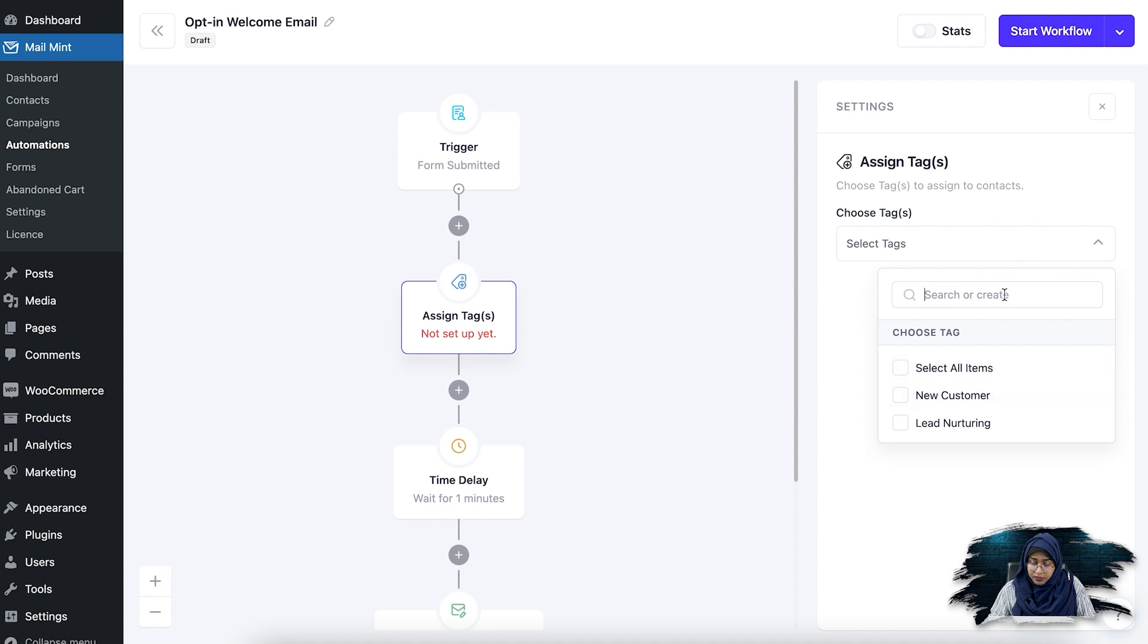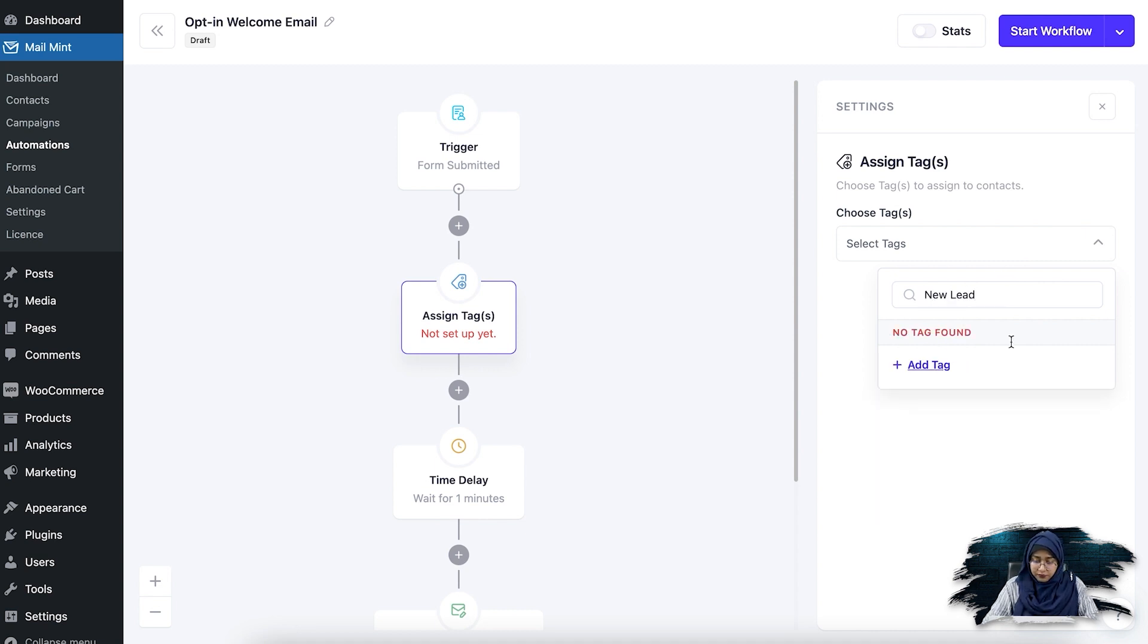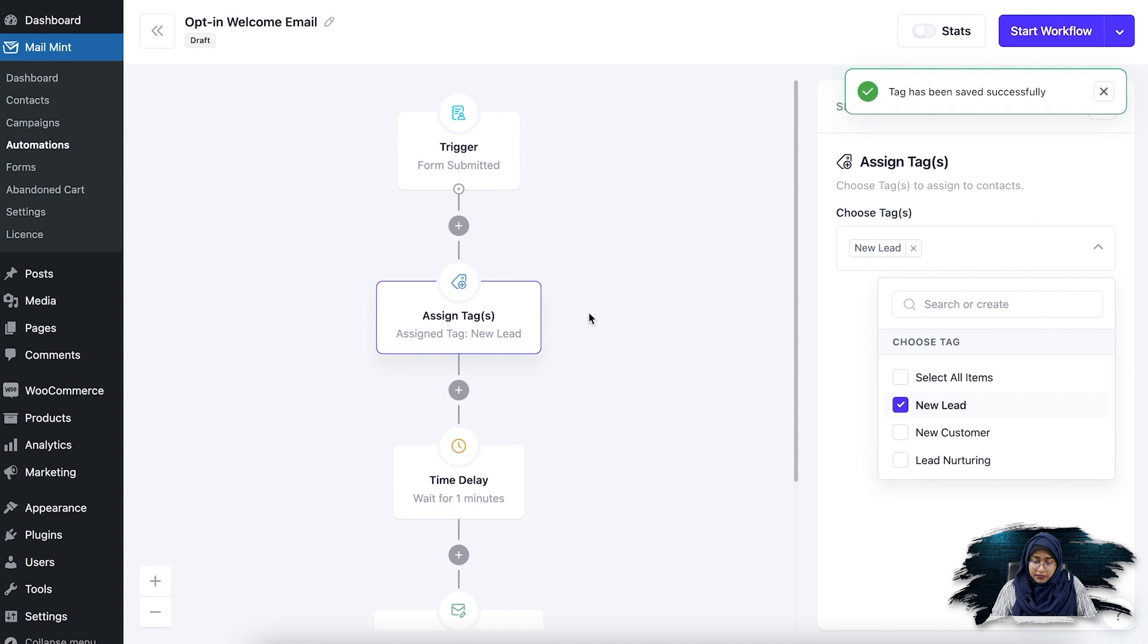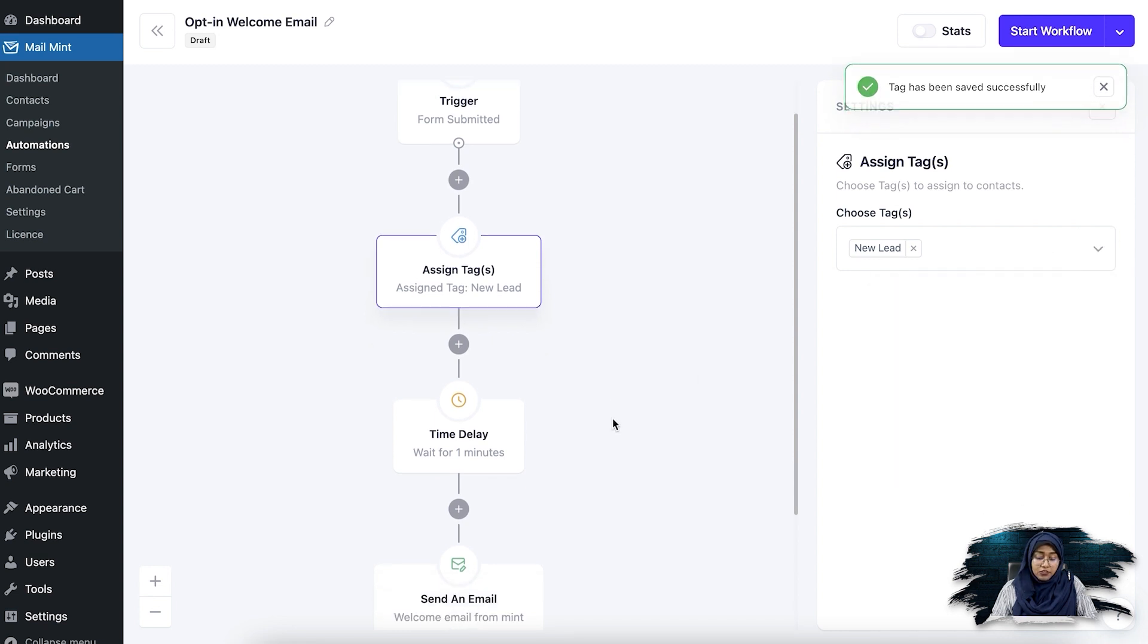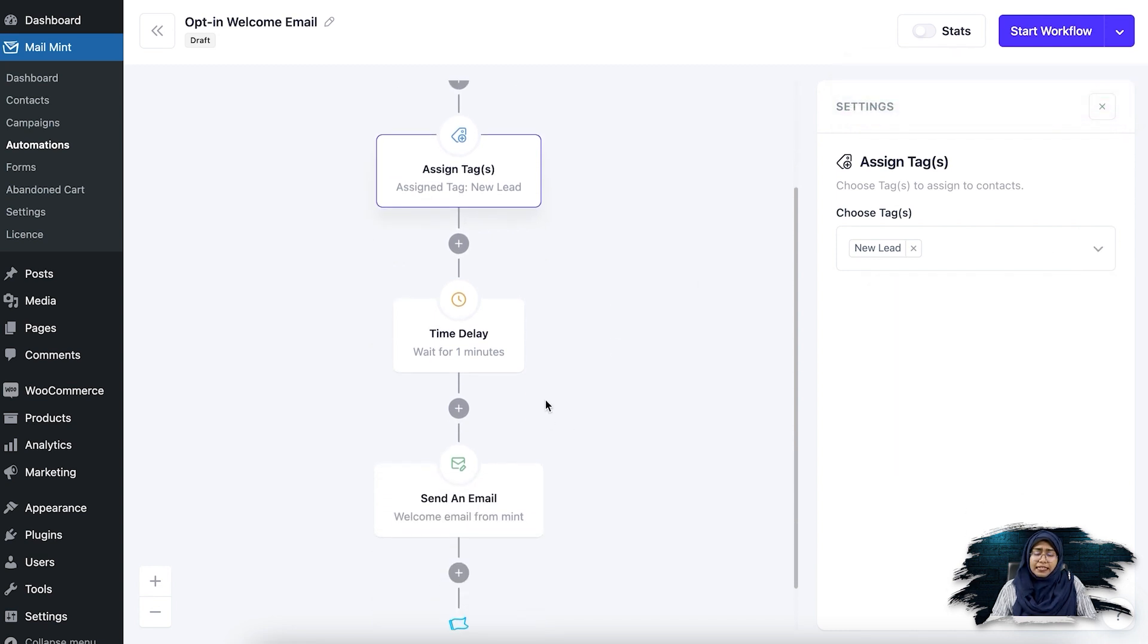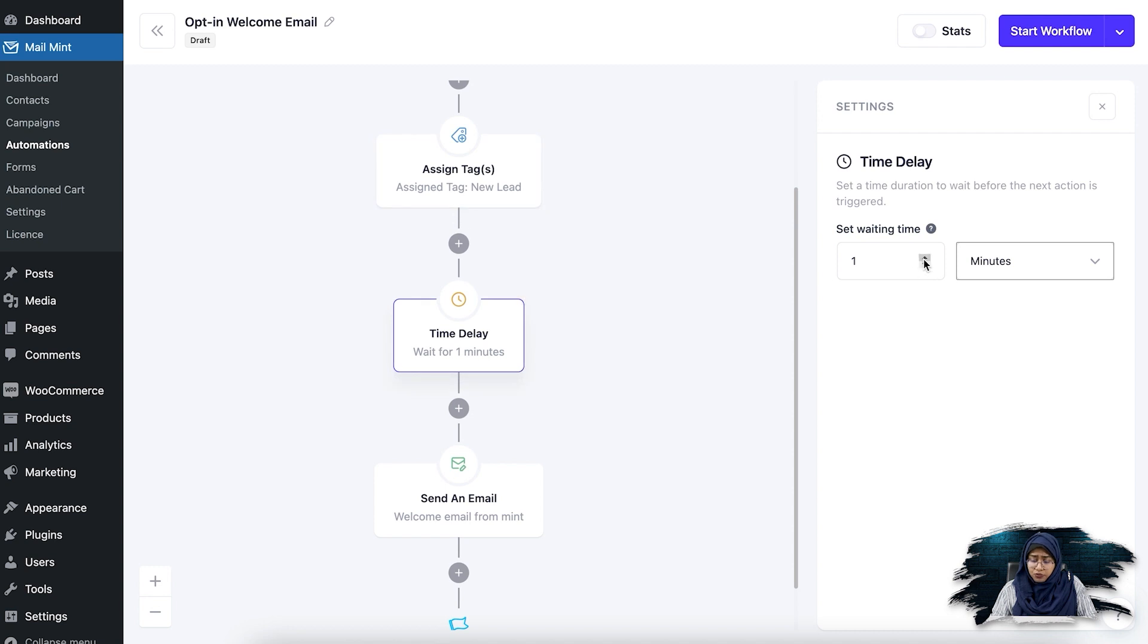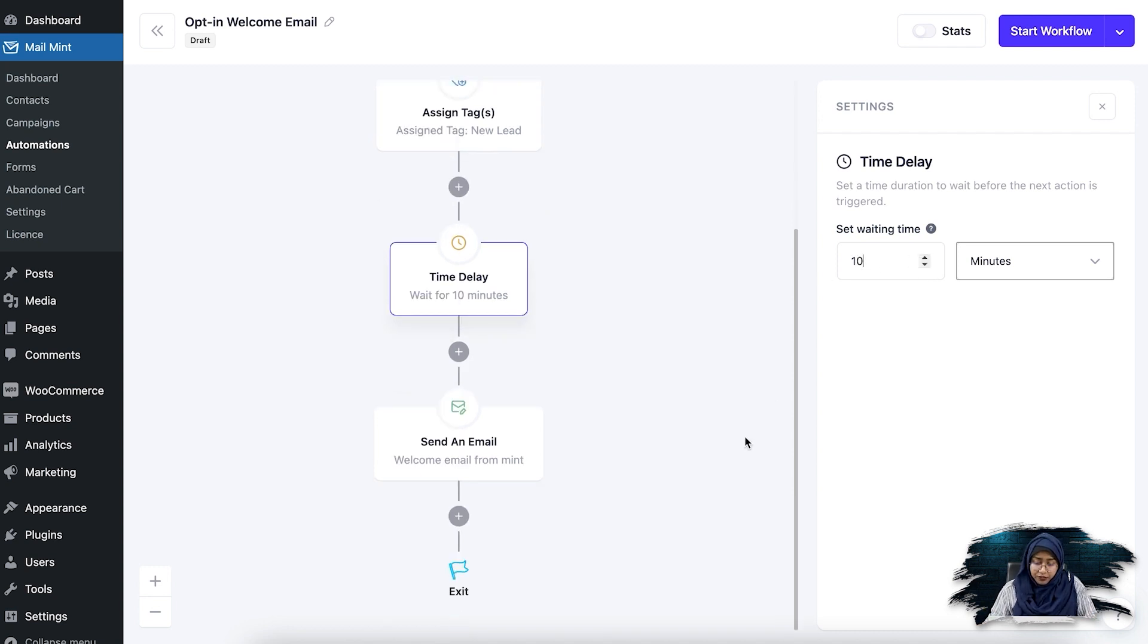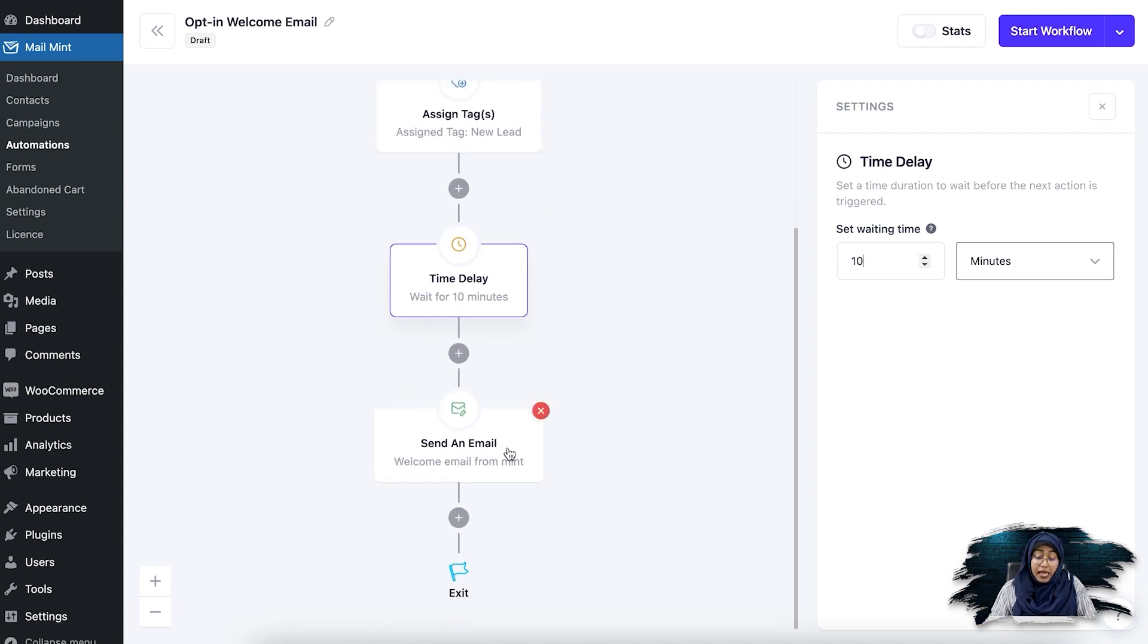So what I'm going to do is add a tag new lead and then assign it to it. Now I can set a specific time delay here. So let's say I want to set the time delay as 10 minutes.